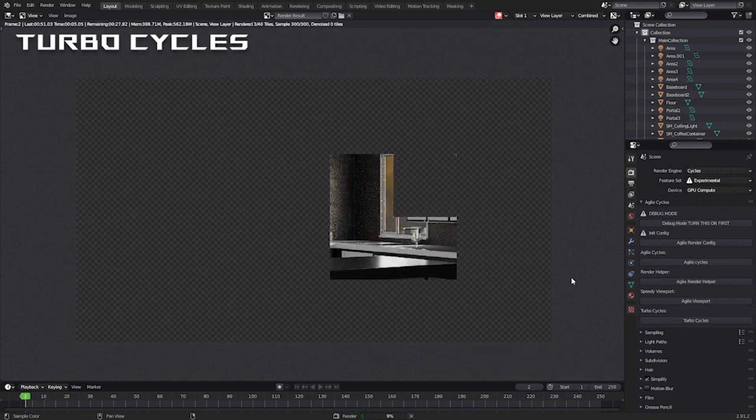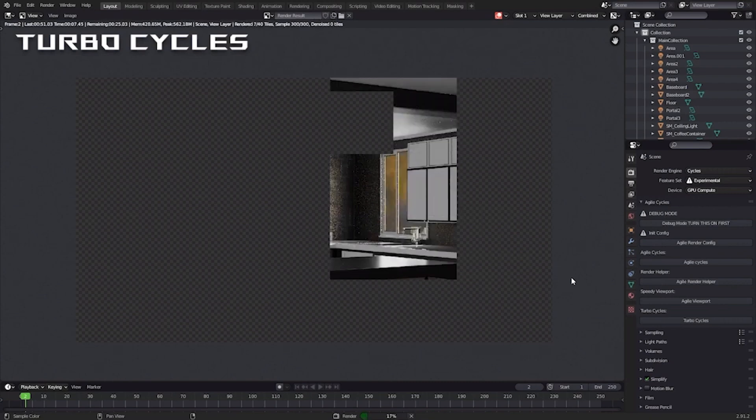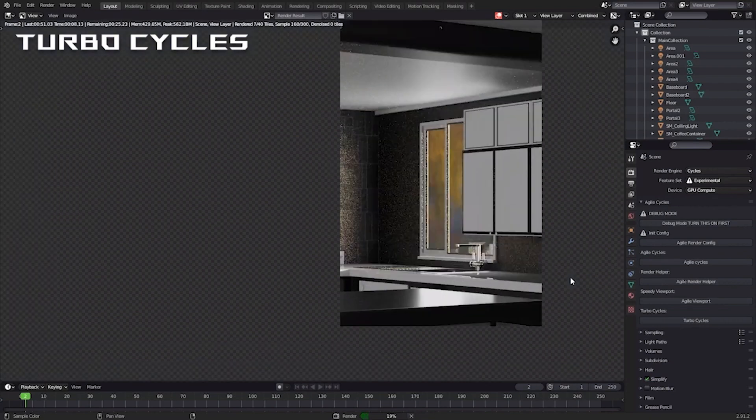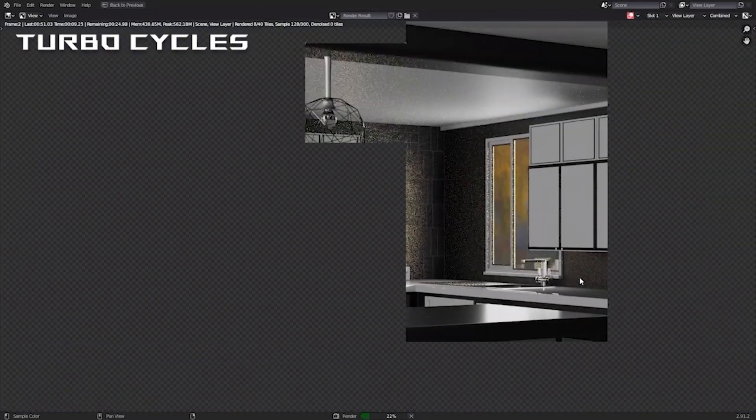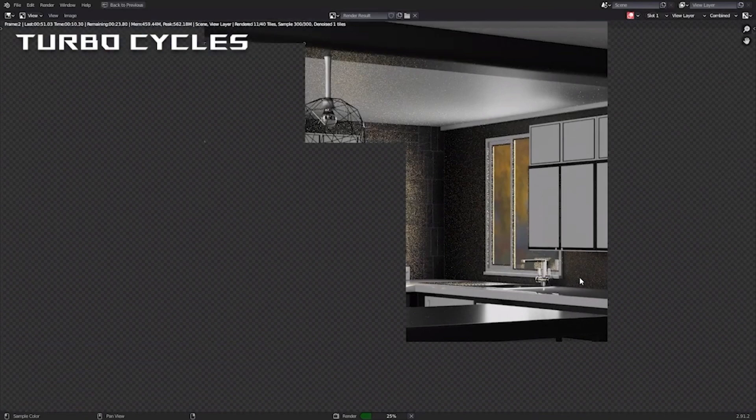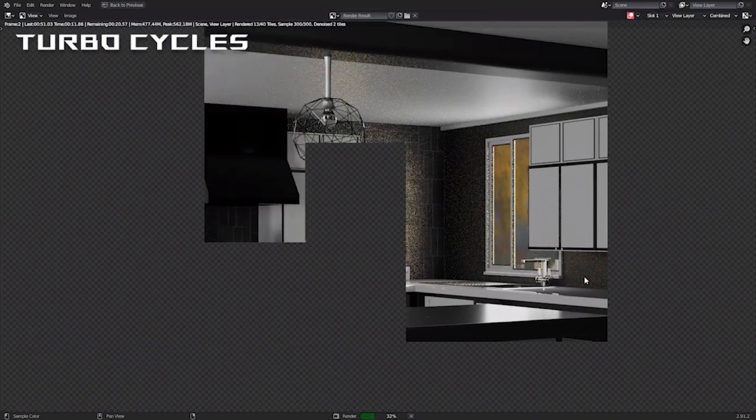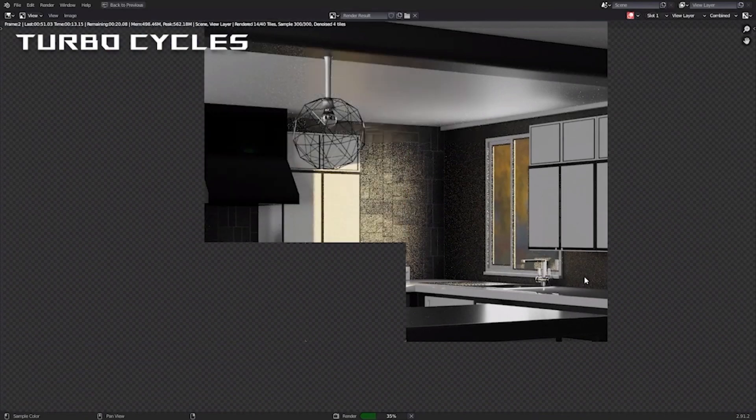And if you want even faster renders, there is the Turbo mode, which is the speed-optimized preset that makes use of denoising and other optimizations as well.